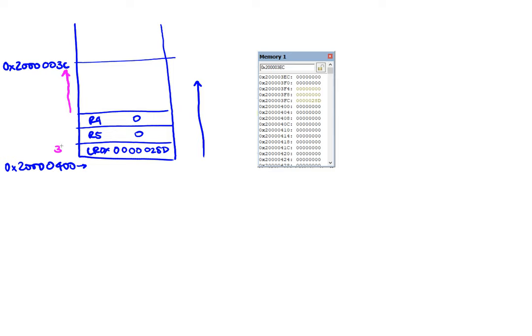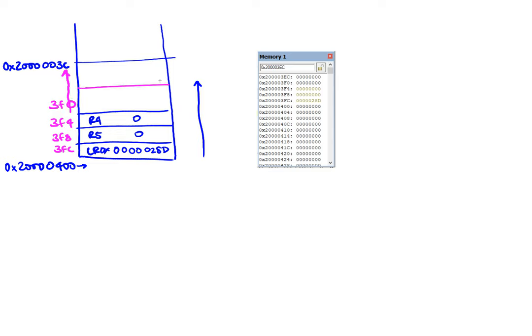This is 3F8, this is 3F4, and I'm going to have 3F0 and then 3FC. So these are my two variables—I'm going to put i here and I'm going to put my result here. It's not to scale but you get the drift.